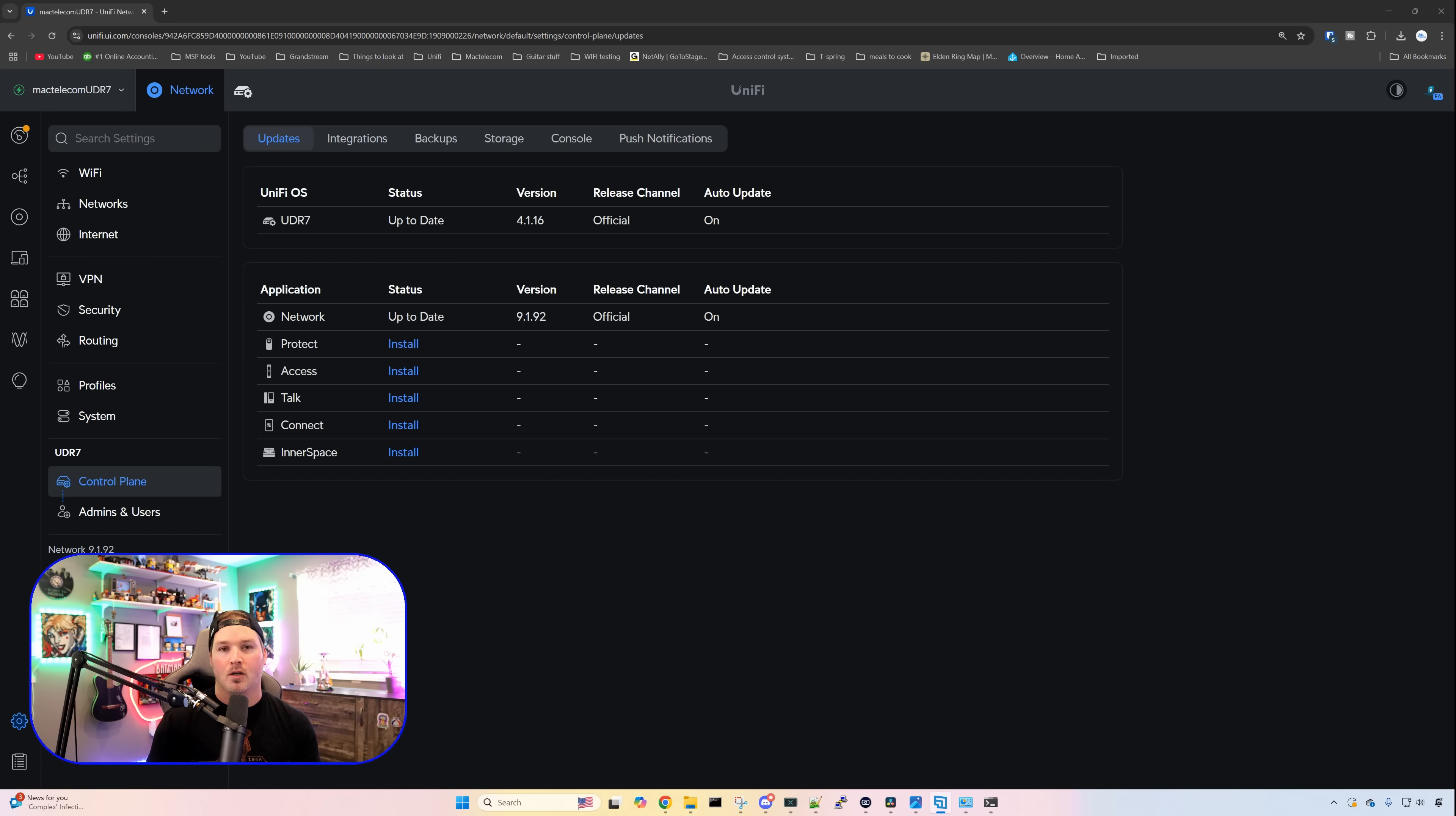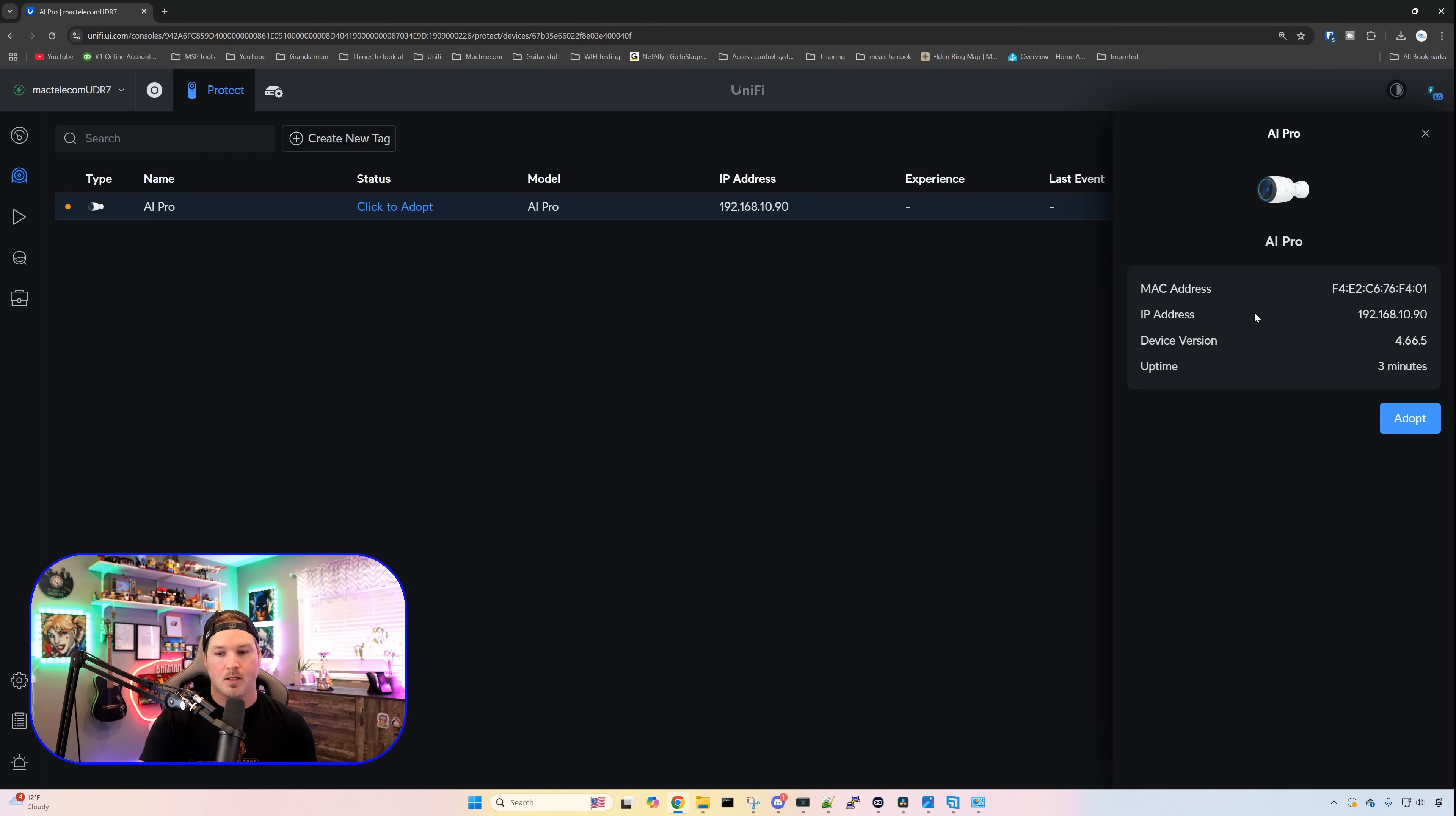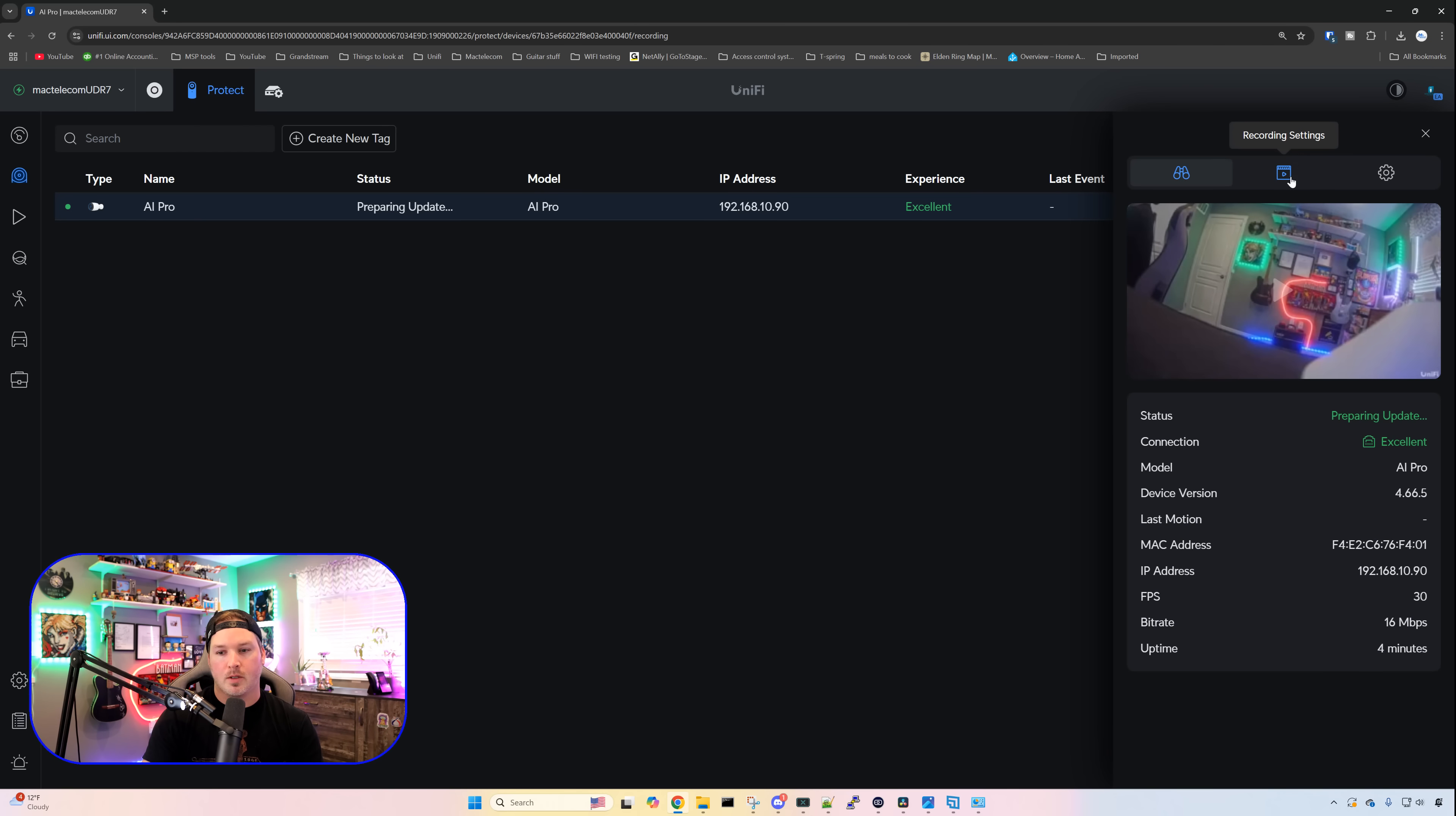Going over to our control plane, you could see all of the applications that this could run. Network is on by default and you cannot turn that off, but we have Protect, AccessTalk, Connect, and Innerspace. I'm gonna go ahead and we're gonna install Unify Protect. As I have an AI Pro plugged into port one, and port one is the PoE port on our UDR7. Hopping over to Unify Protect, it's the exact same as any other protect application. We could see the AI Pro, and it's ready to be adopted into the application. Now a pop-up comes up, and it's introducing us to smart detections, and we wanna have smart detections on, of course. And looking under our AI Pro, if we go over to the recording settings, it looks like we could only do events only or motion events. We can't do continuous.